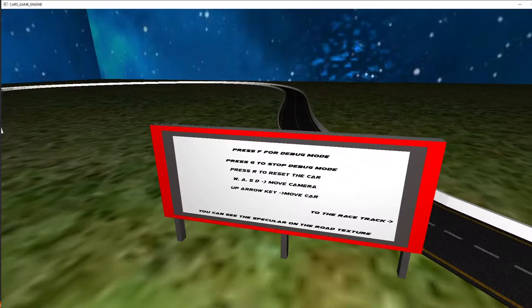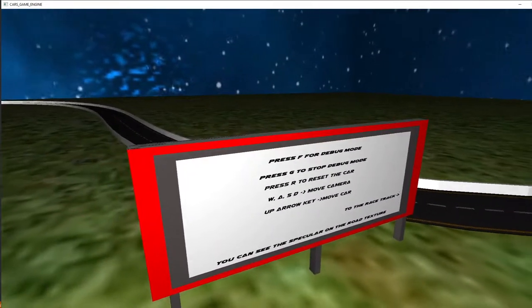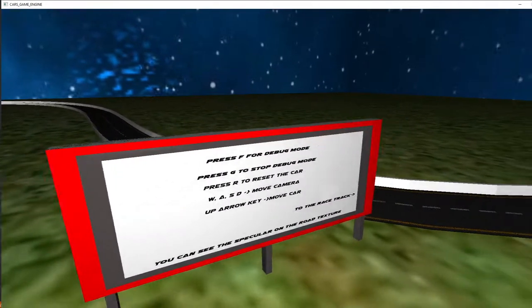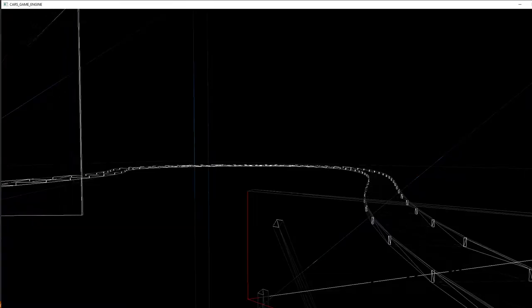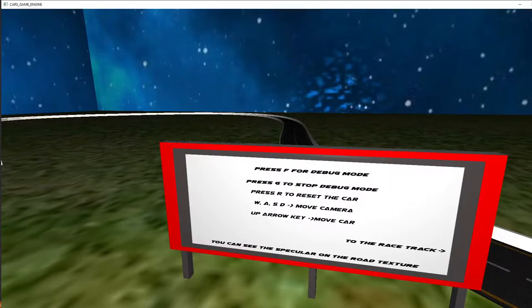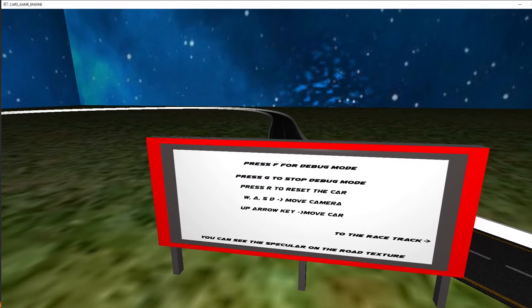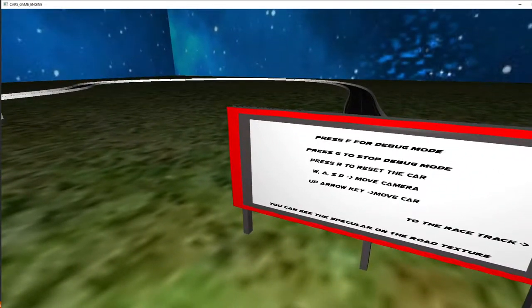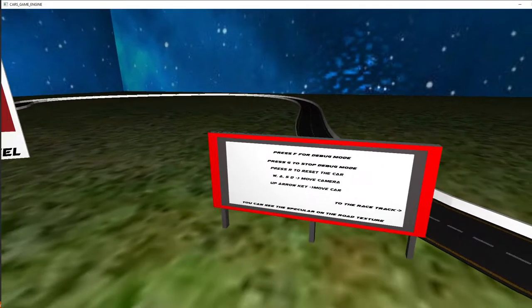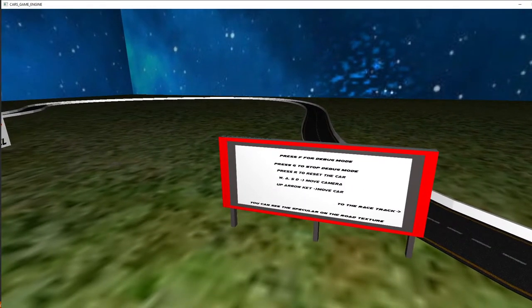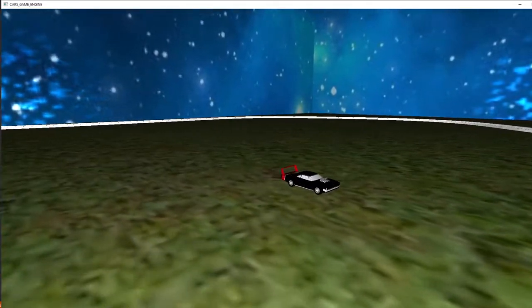Here is a sign with all the buttons that you can press. As you can see I have a debug mode. On F, reset the car. W, A, S, D to move the camera and arrow to move the car.